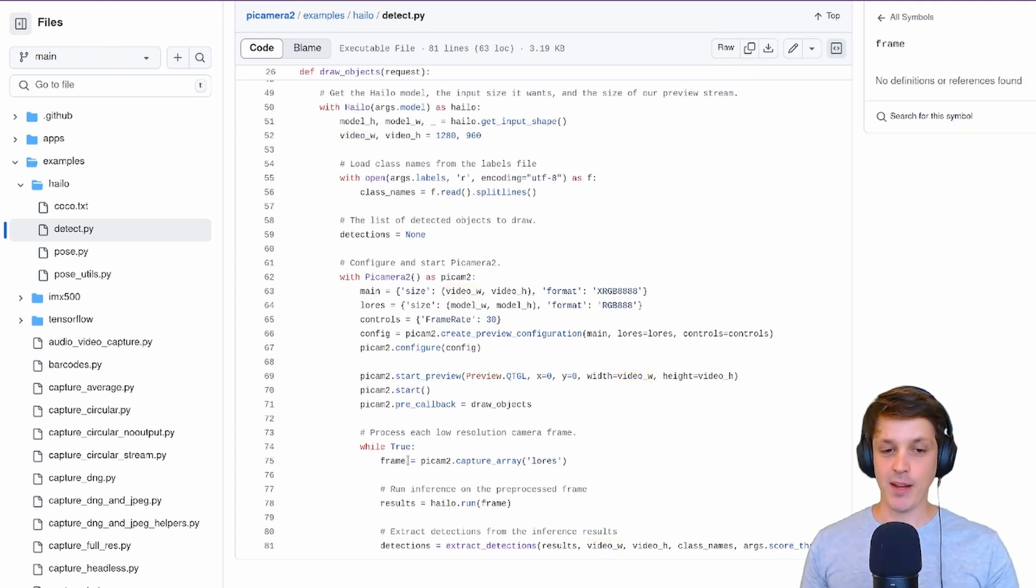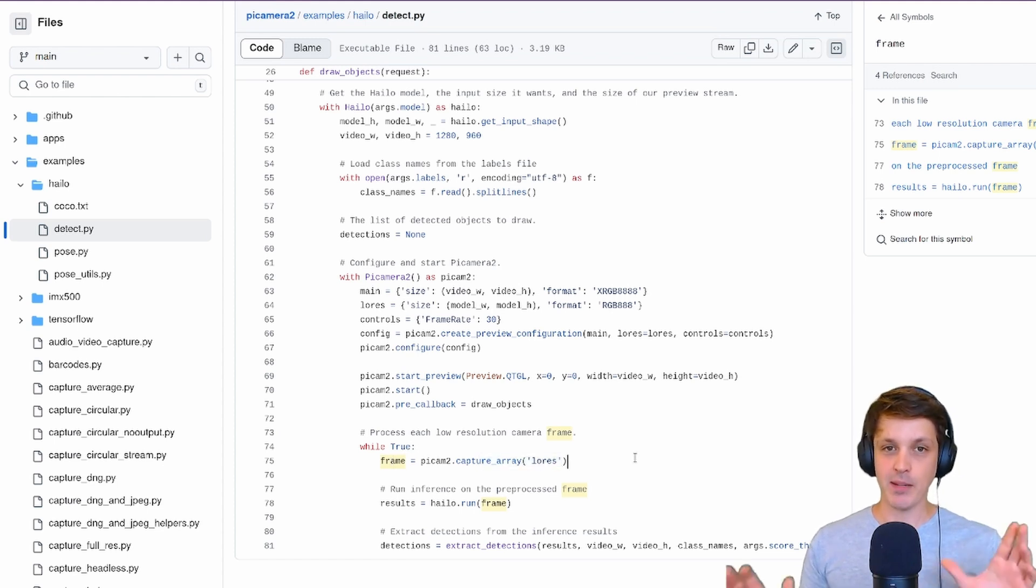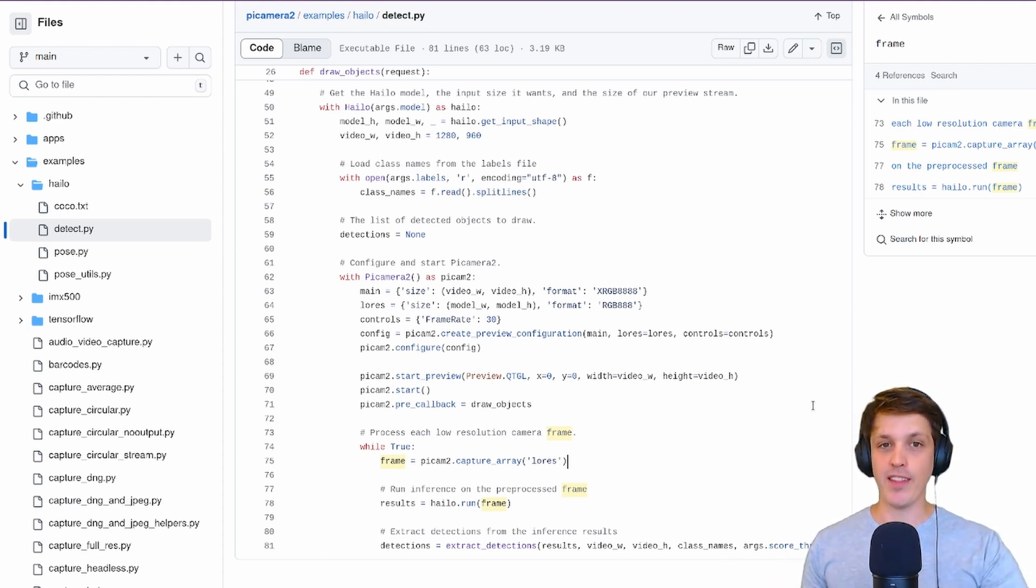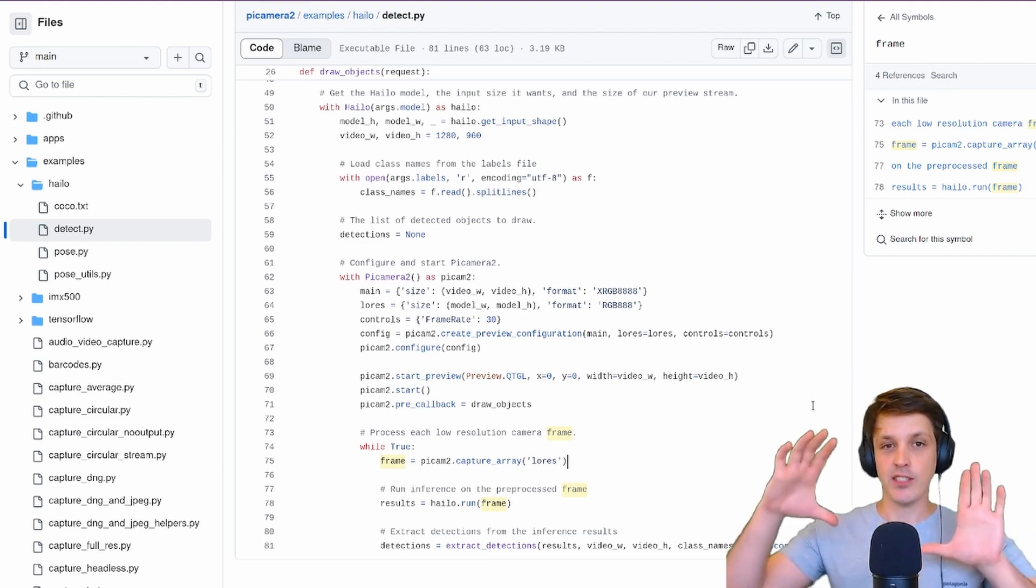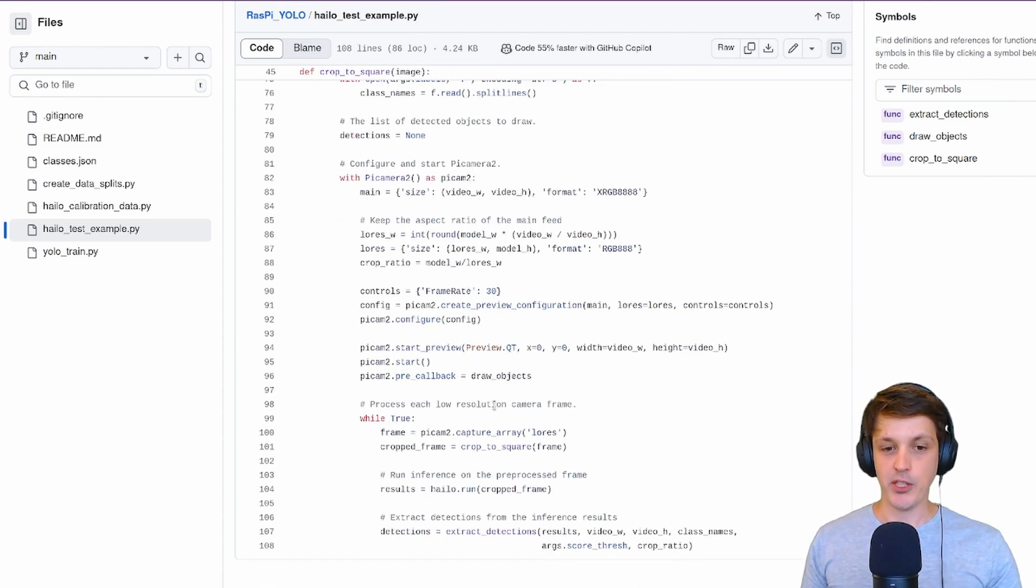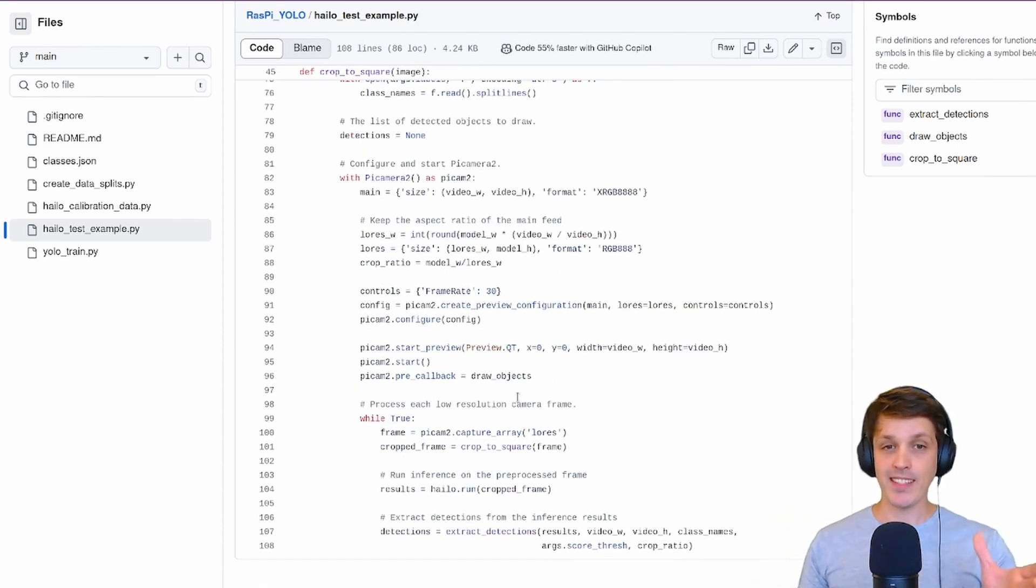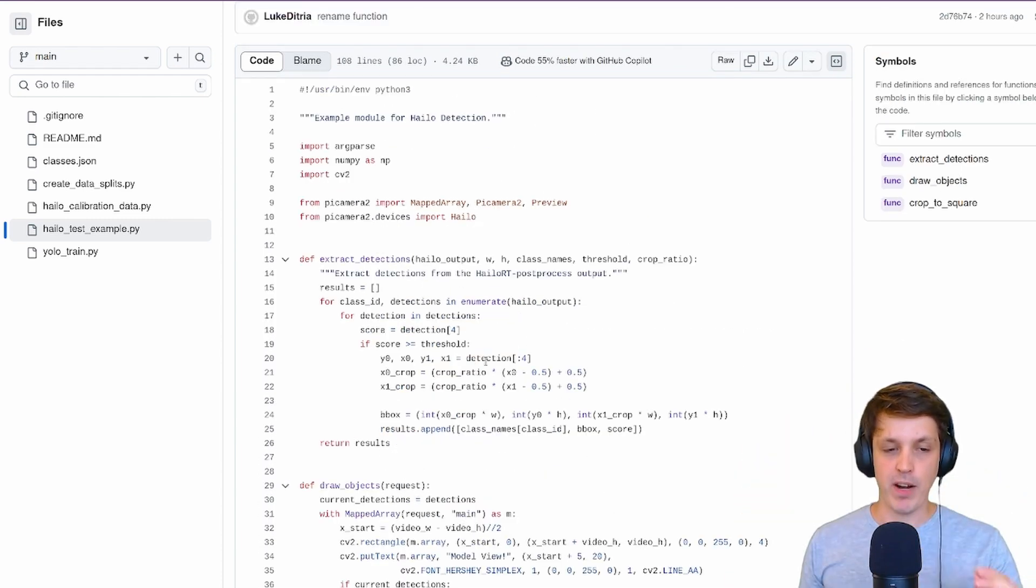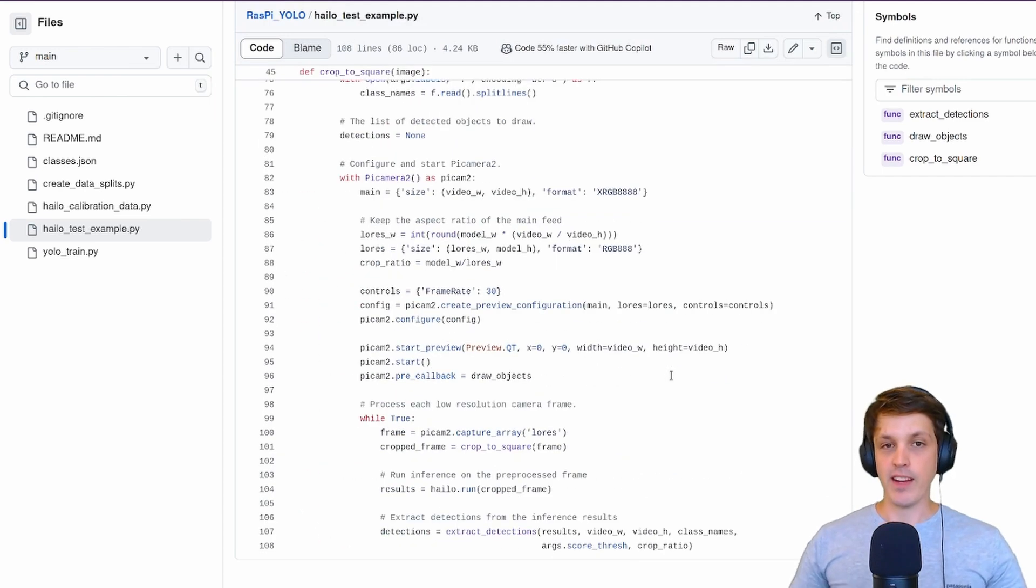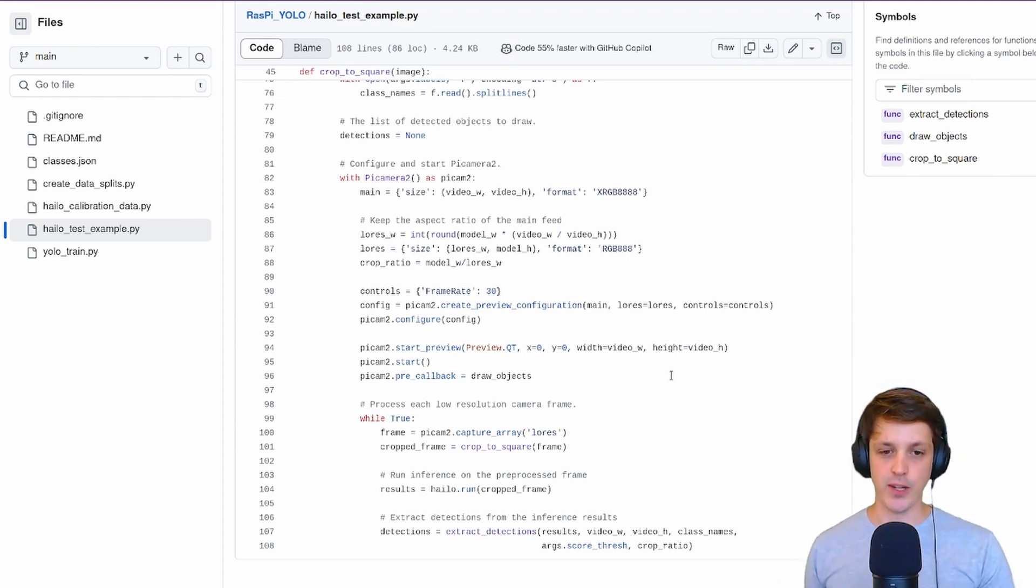It's configured that low-res stream to be the size of model width and height. These are the parameters of the input shape required for our model, that's 640 by 640. But the actual video stream is 1280 by 960. To get the low-res stream it's taking the image and resizing and squishing that to make it square. If you save this frame that you get from the capture array for the low-res stream it's actually a bit squished, which I find does impact the performance.